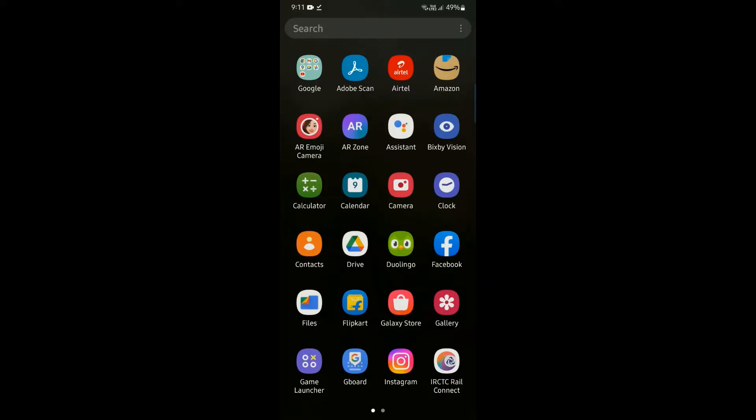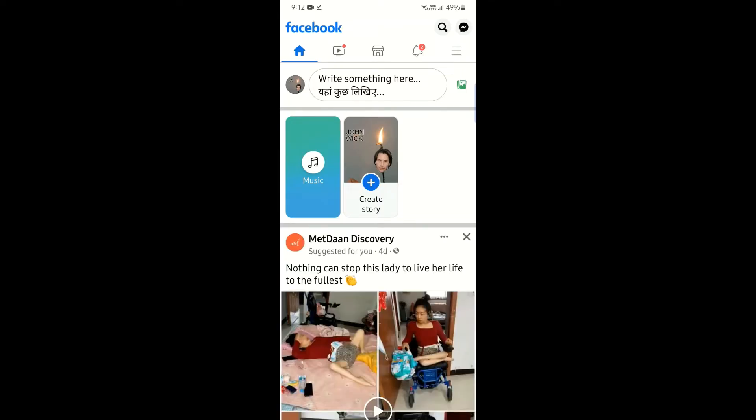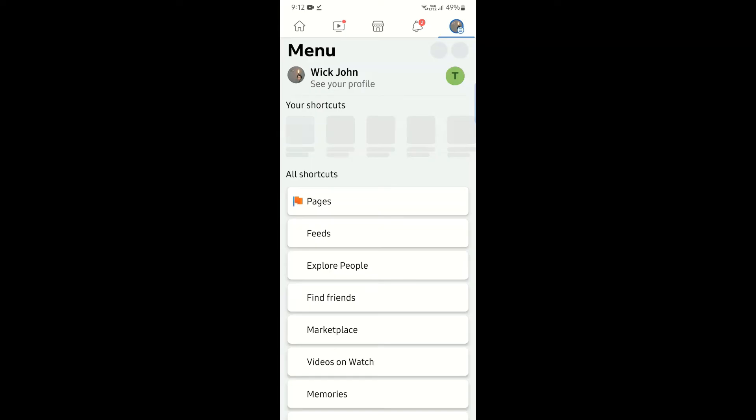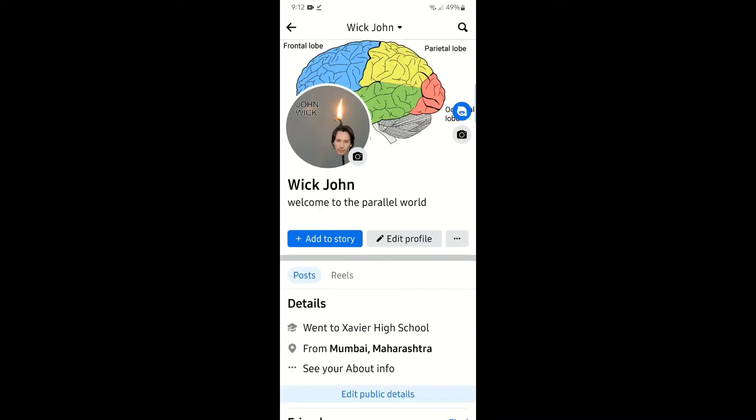How to access the professional dashboard on Facebook. First of all, open your Facebook. Click on the menu icon in the top right corner and go to your profile.